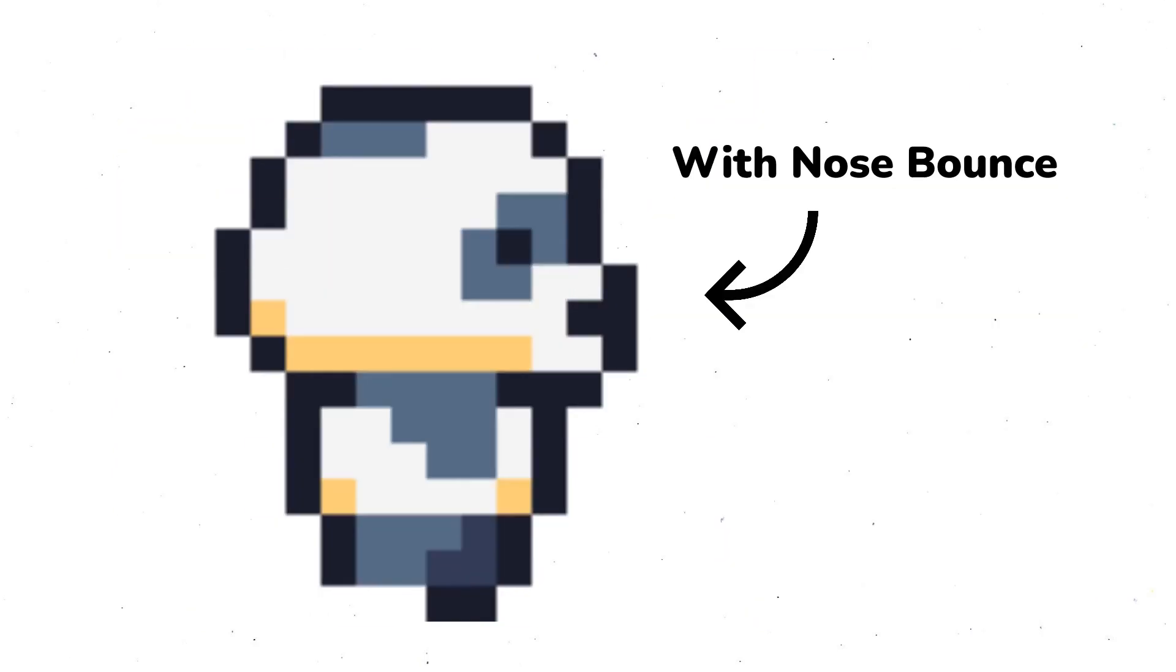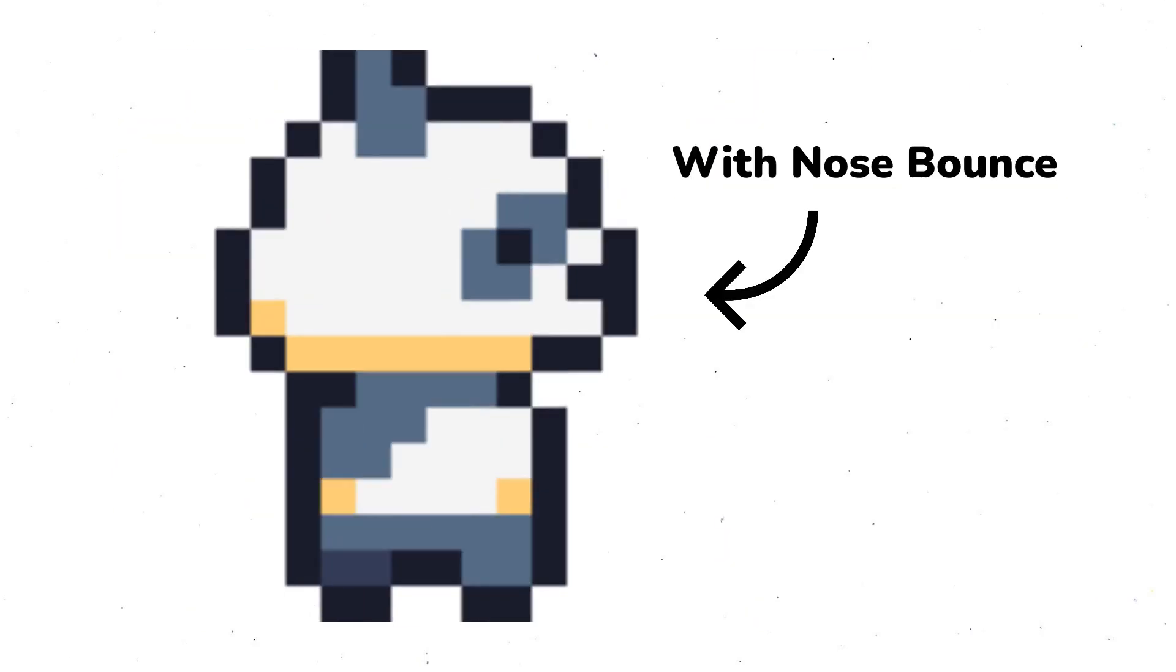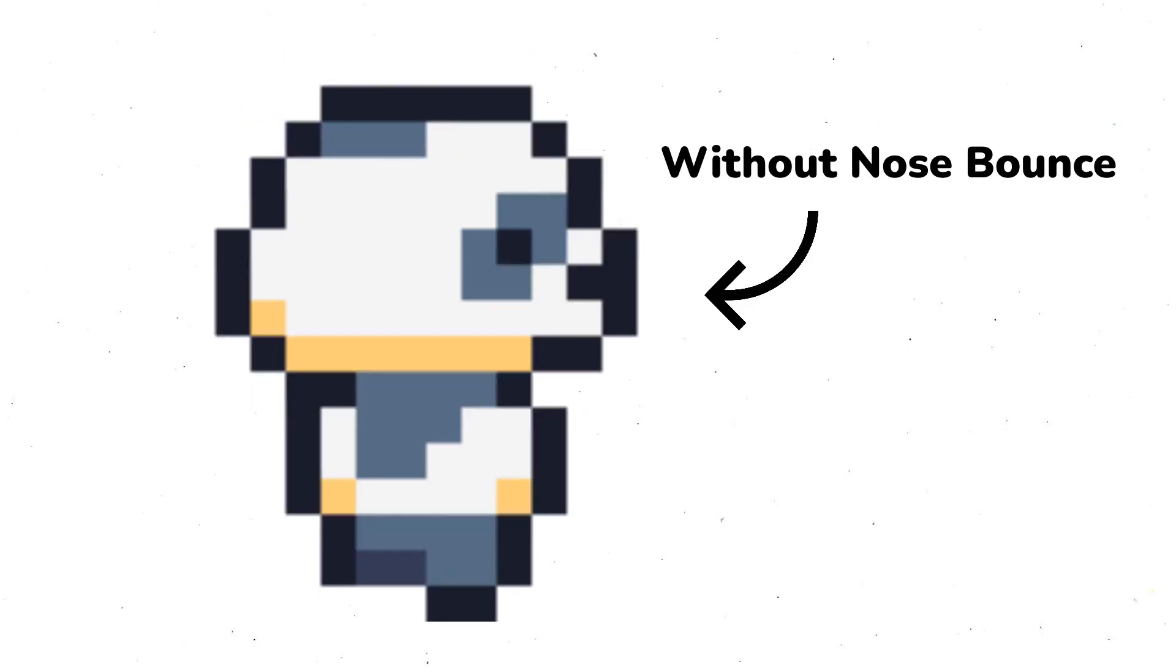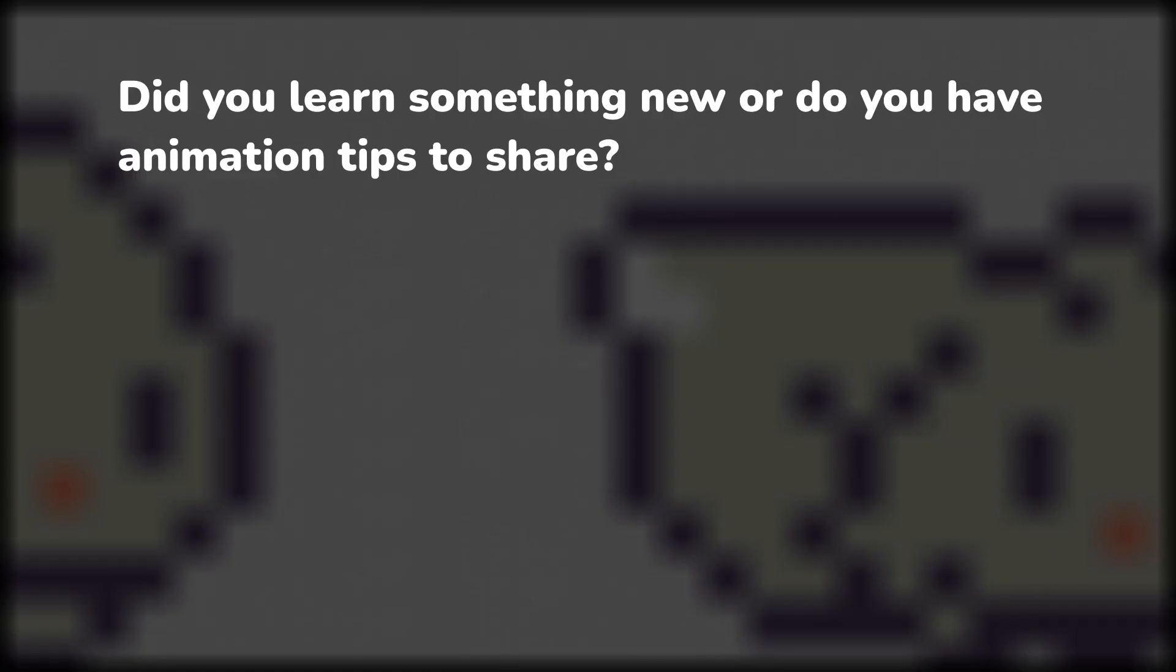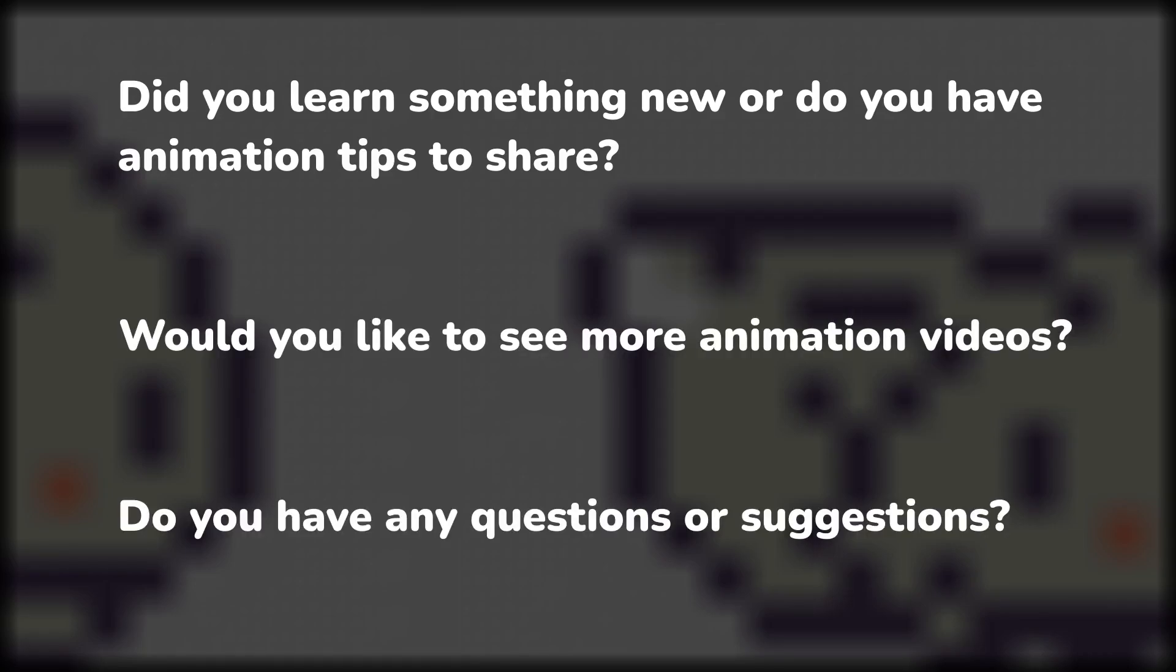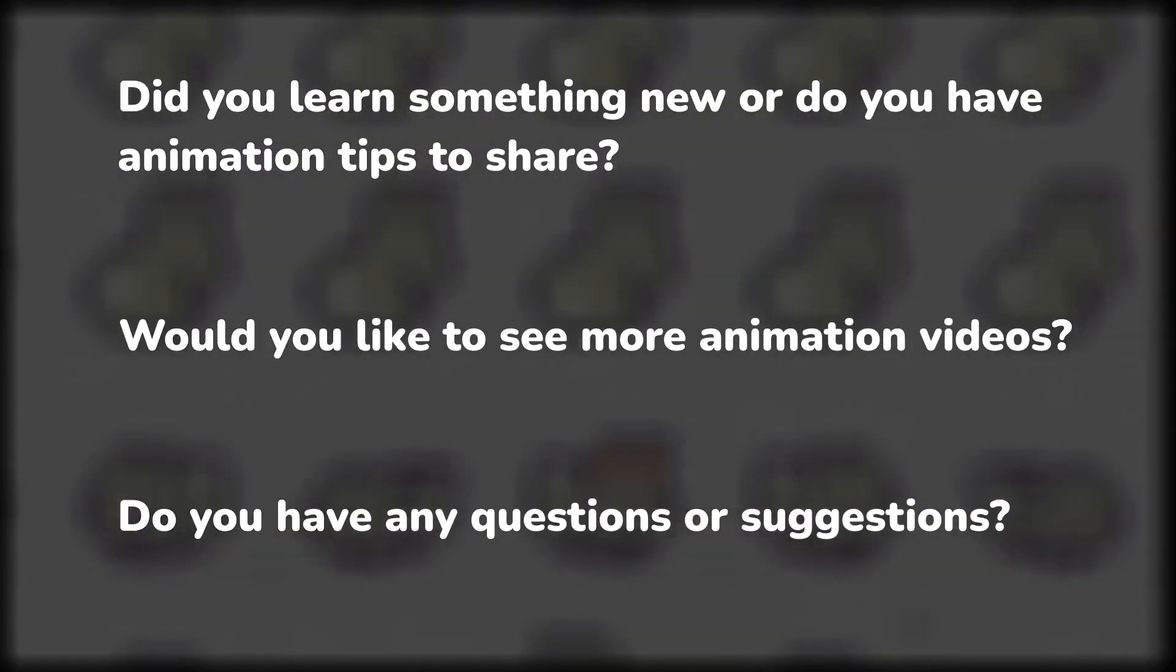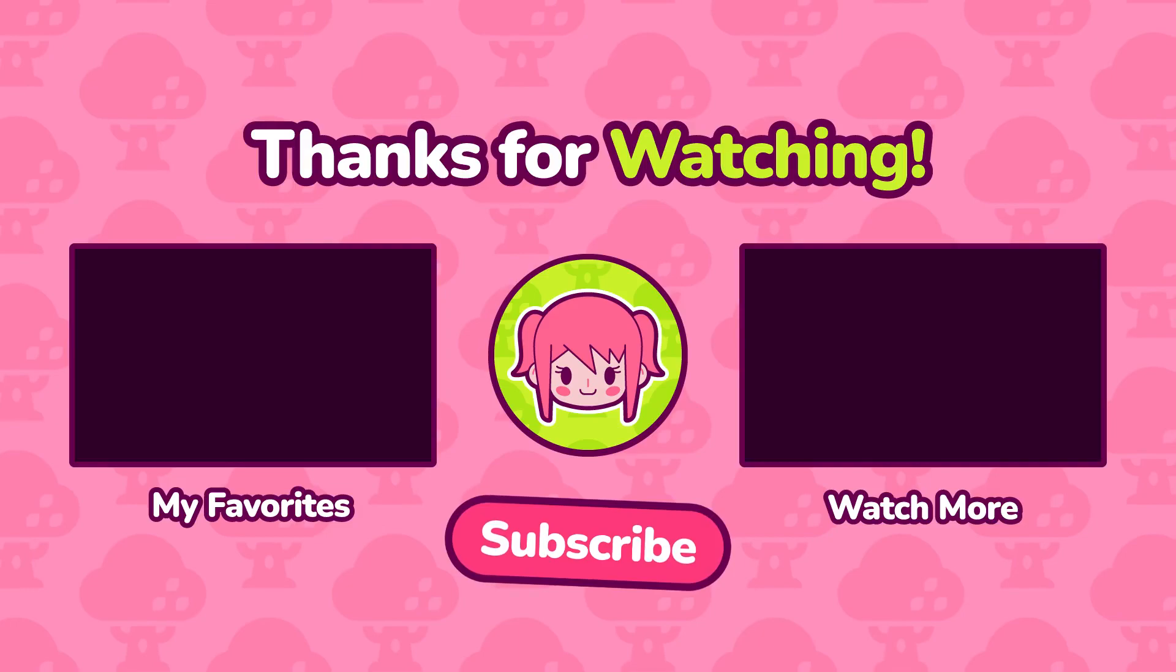Anyway, that is my complete eight frame walk cycle animation. I am by no means an expert, but I hope that you enjoyed this video and that you learned something new about animating a walk cycle. Let me know if you would like to see more videos like this. And if you have any questions or suggestions, please leave a comment below. Thank you so much for watching. I can't wait to see you in the next one. Bye!